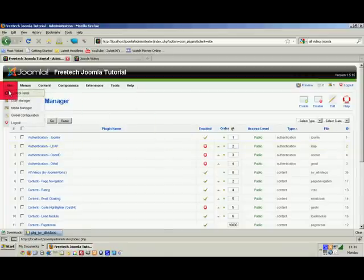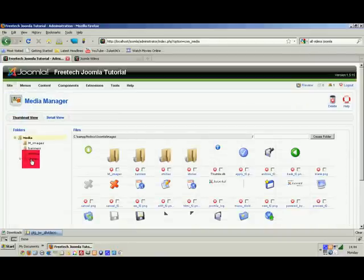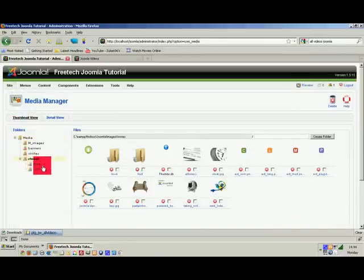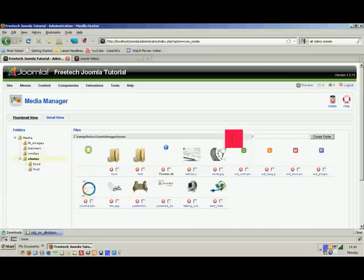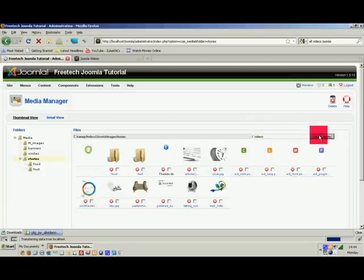Now in our Media Manager, under Stories, we can see a couple of folders. I'm going to create a new folder inside Stories called 'videos.' Click Create Folder.